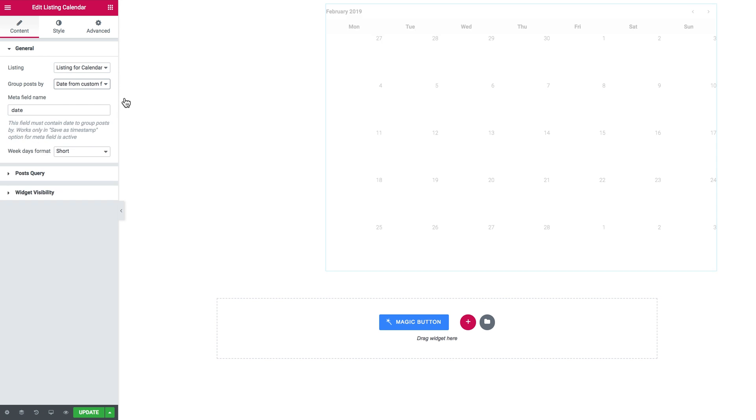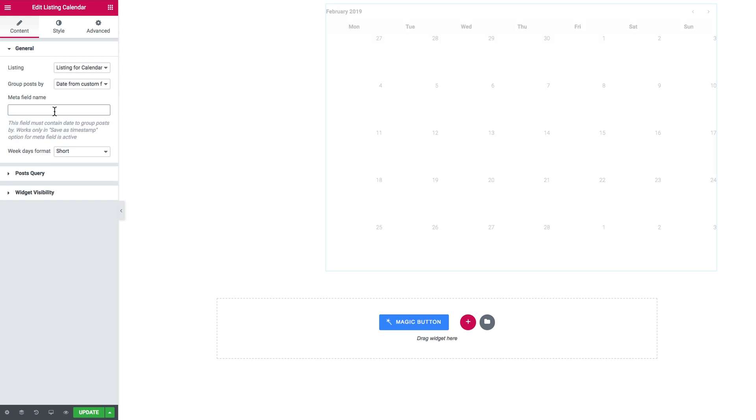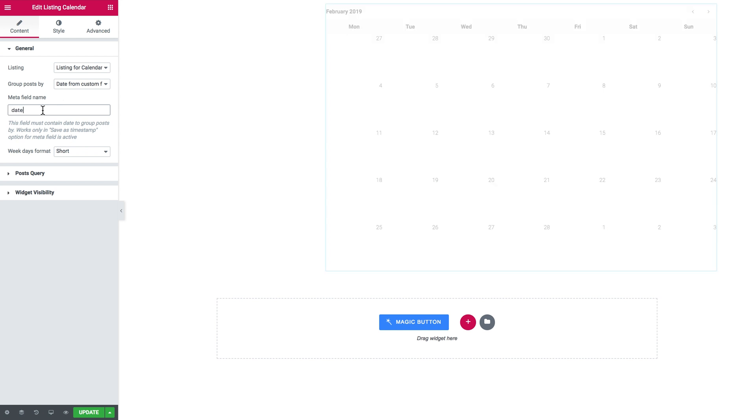Here in the meta field name we need to paste the name of that meta field again. This is the meta field that is applied to every single post in the events post type and where I have set the dates. Now you see that in November I've got a number of events.